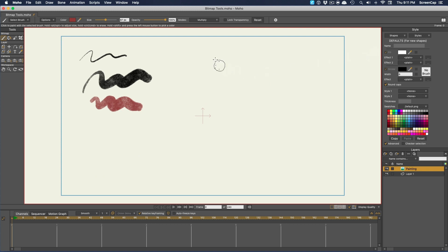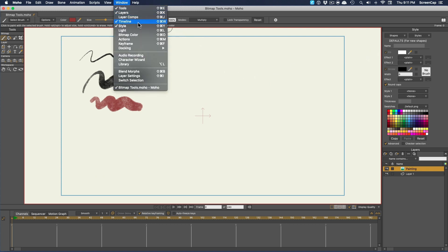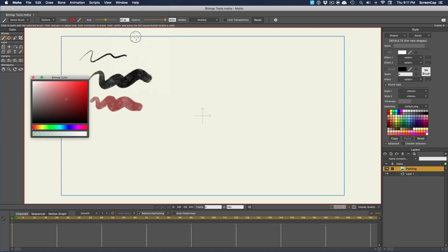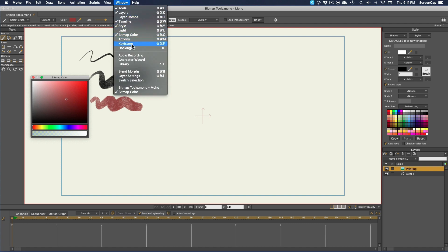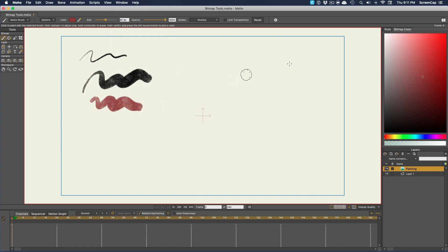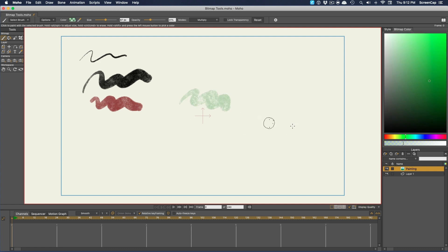To get a bitmap color picker, you need to go to Window, Bitmap Color, and then we can make sure it's docked as well. With this, we can easily pick the color and set the opacity of the color.